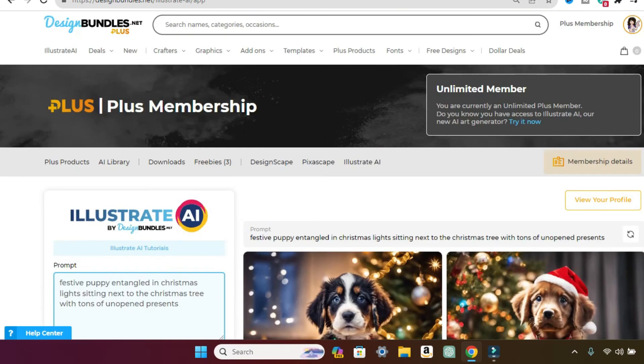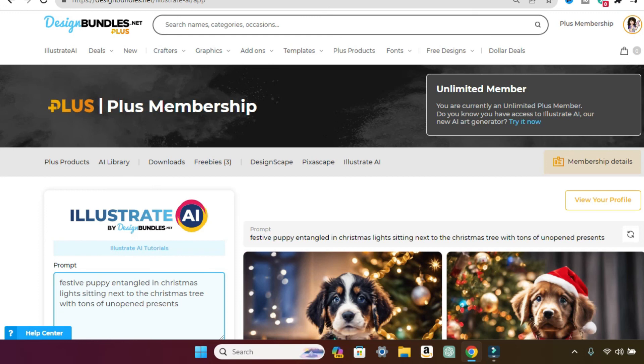So anyway, I just wanted to pop on and show you guys what I've been doing all day playing around with this Illustrate AI by Design Bundles. And if you're interested, I have a link in my description and that's it guys. So I hope you enjoyed my tutorial and I showed you something you guys didn't know and it was just fun to play with. So anyway, thanks for watching. I'll see you guys in the next video. Bye.